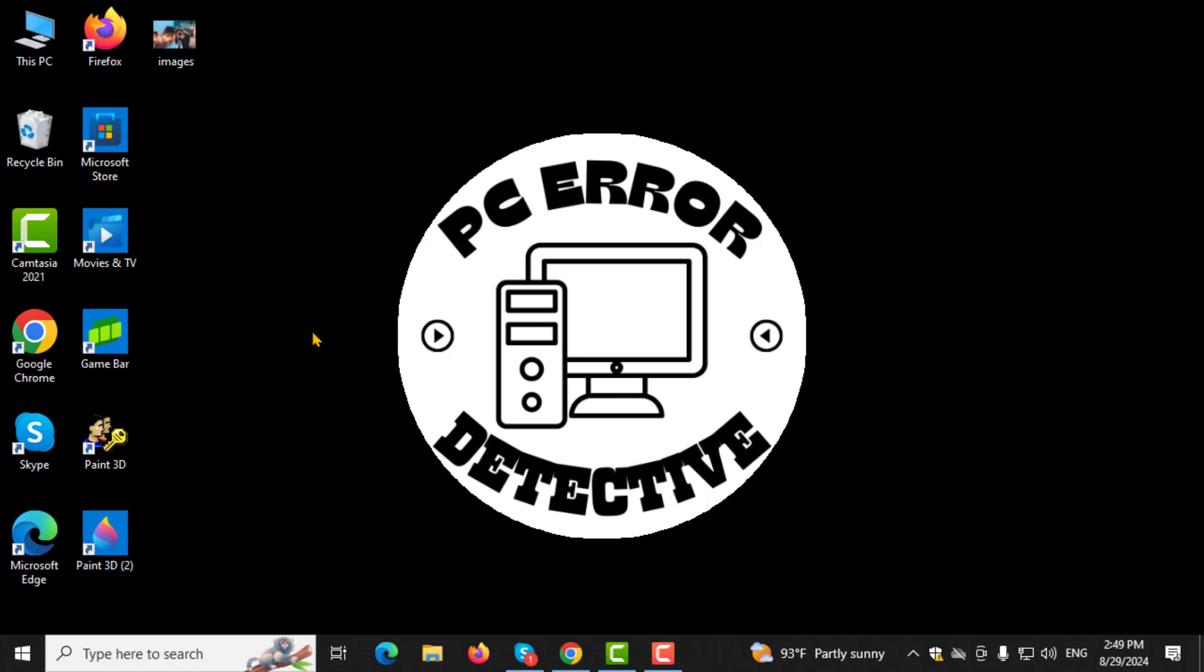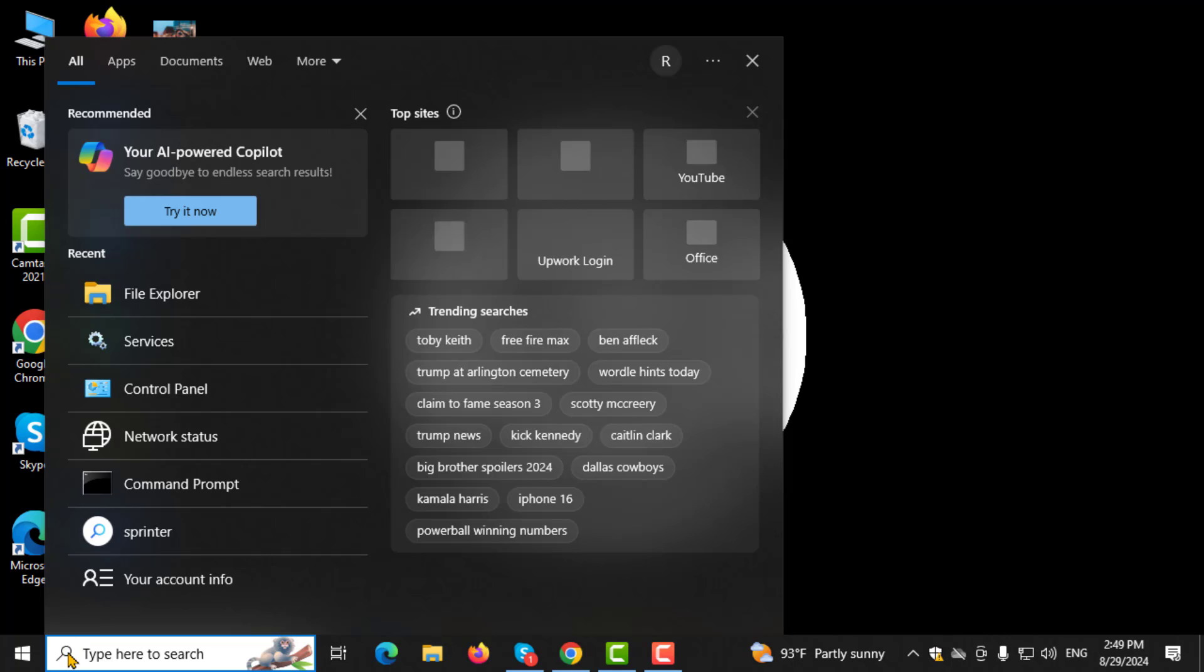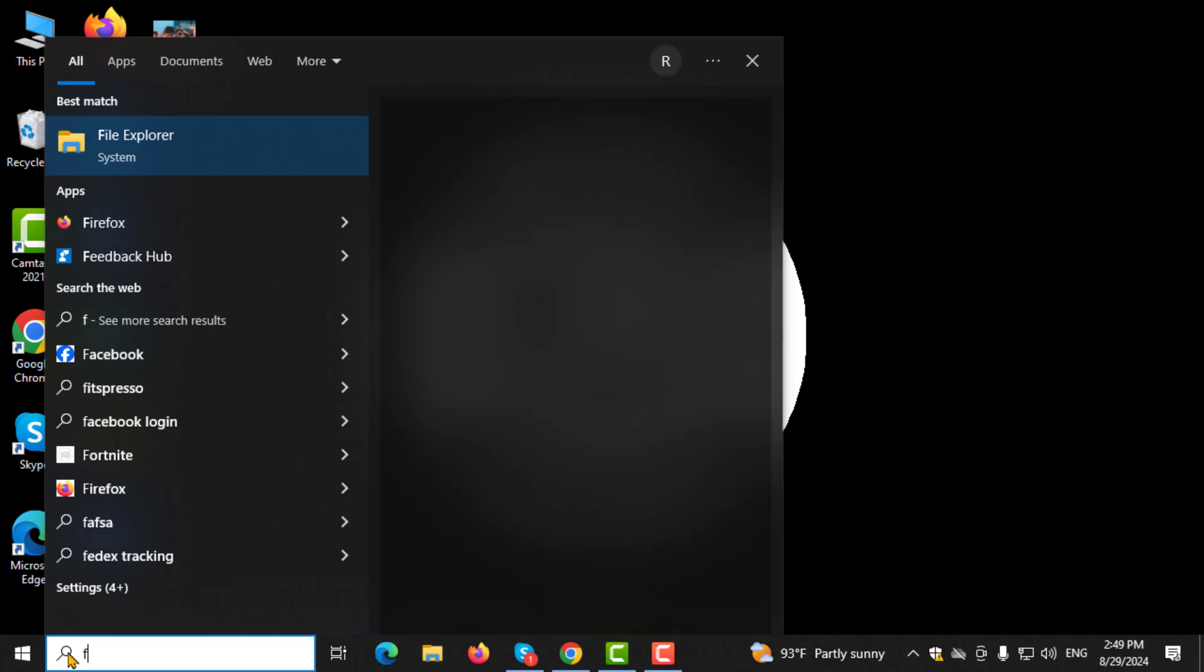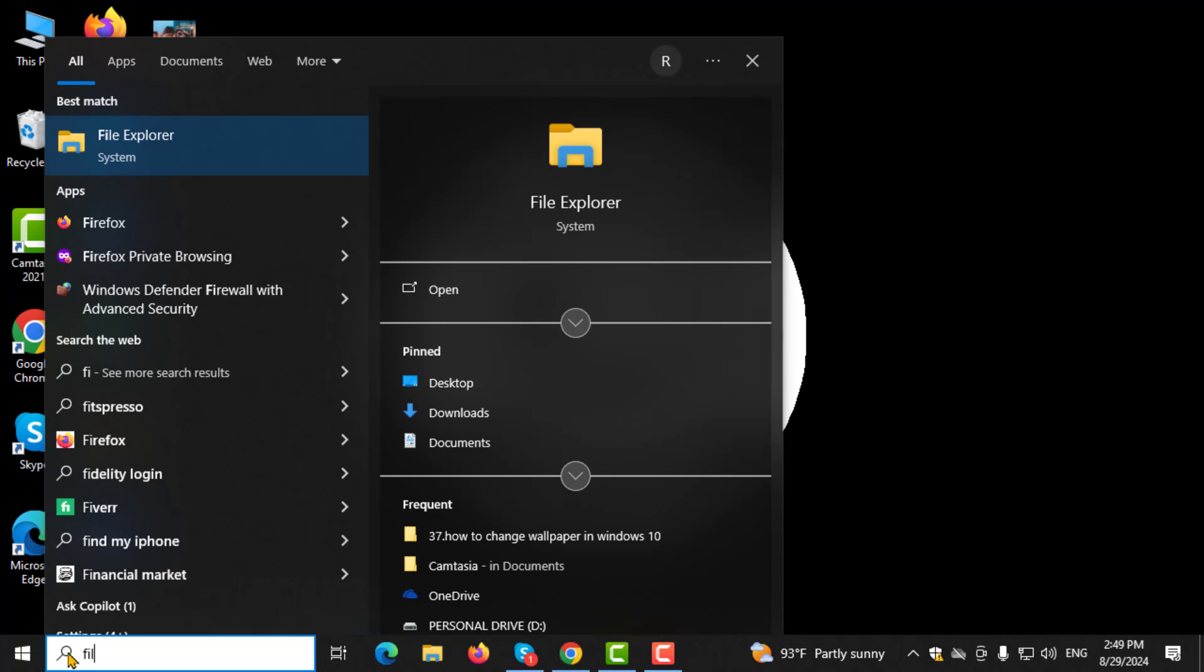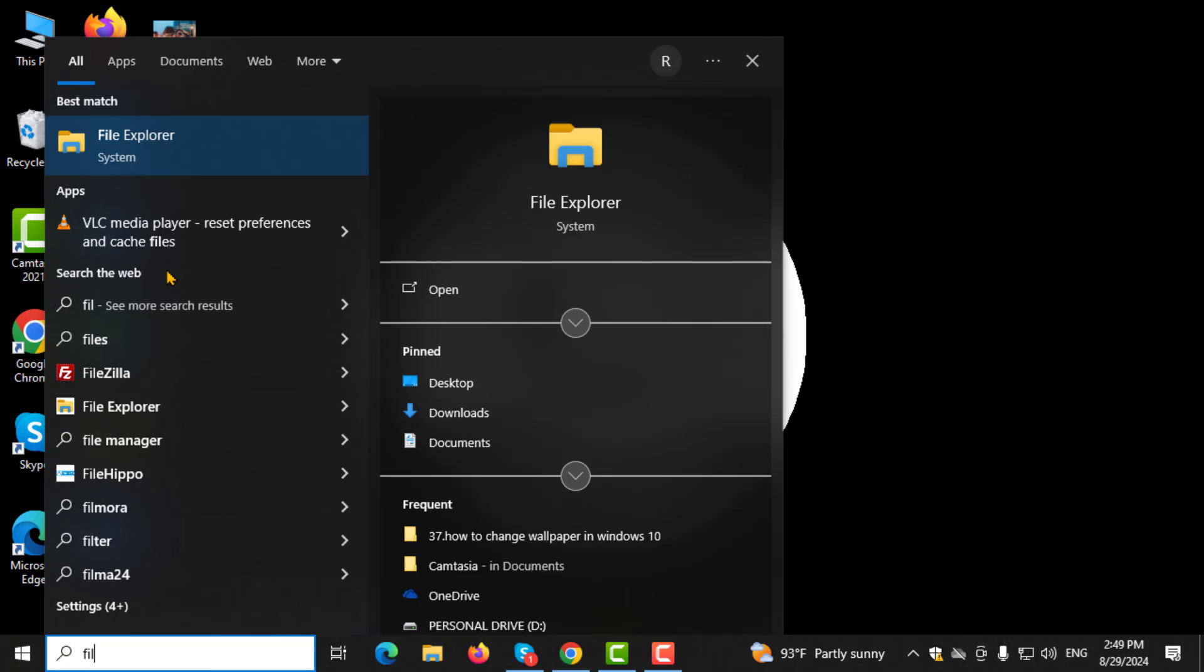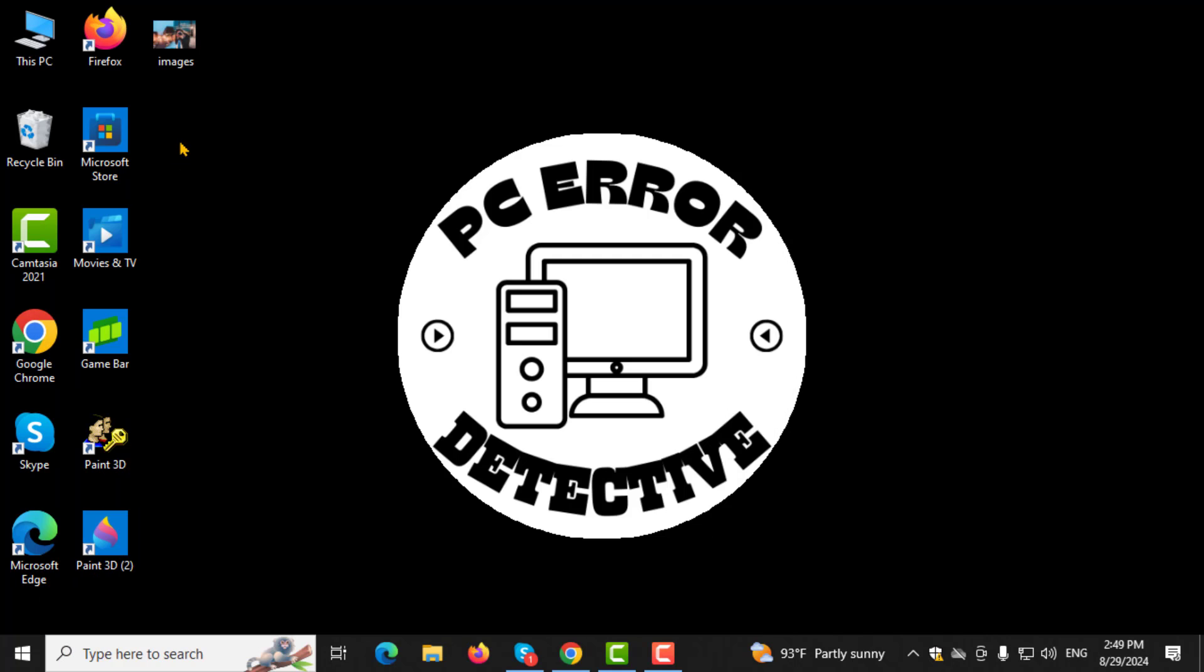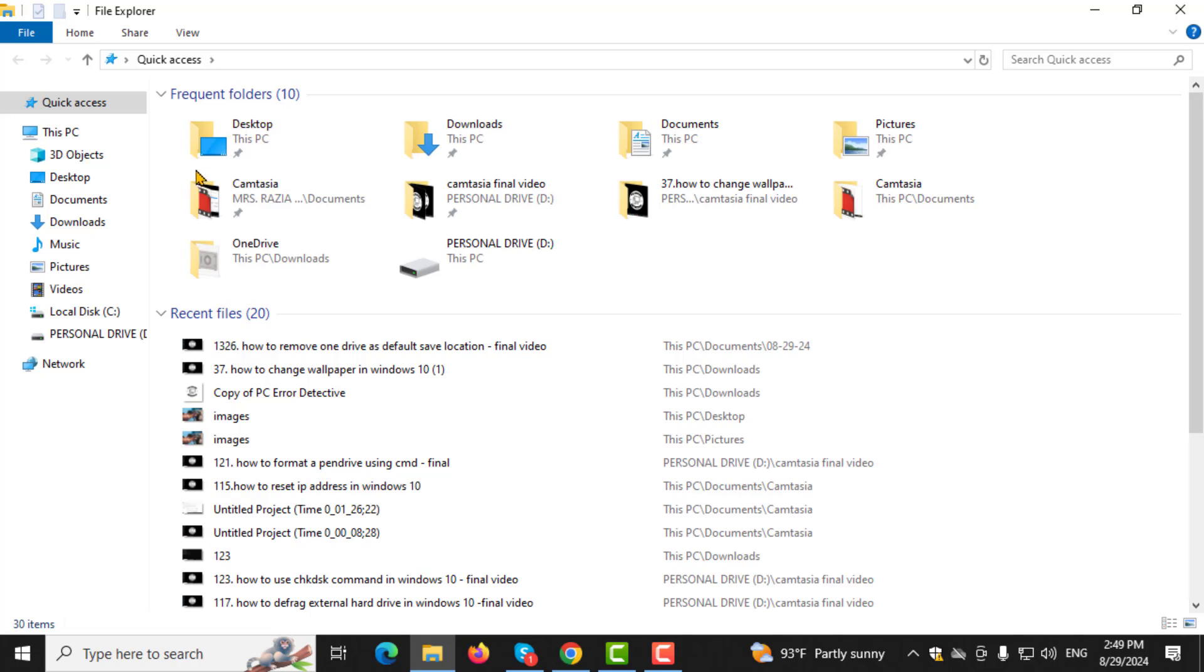Step 1. To start, open File Explorer in Windows 11. You can do this by clicking the folder icon in your taskbar or by typing File Explorer in the search box and selecting it from the results.